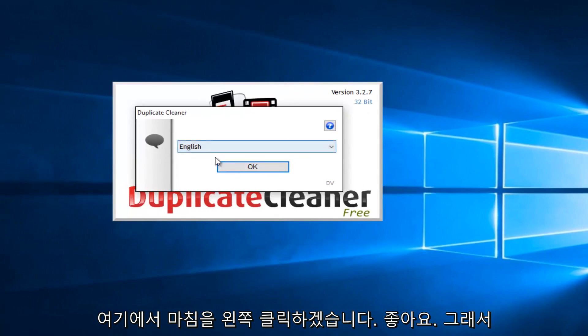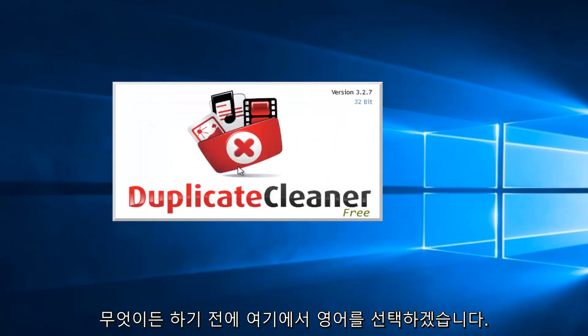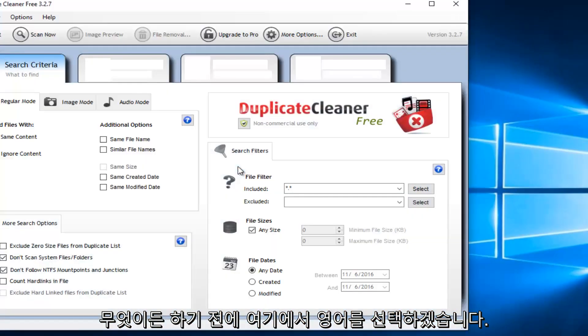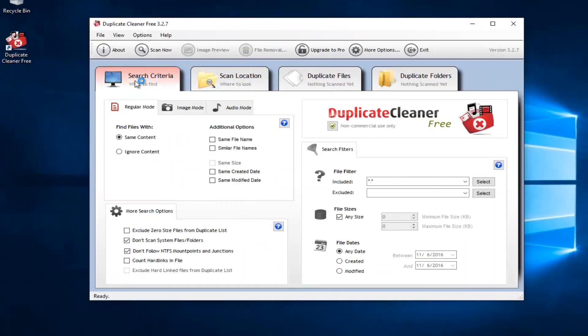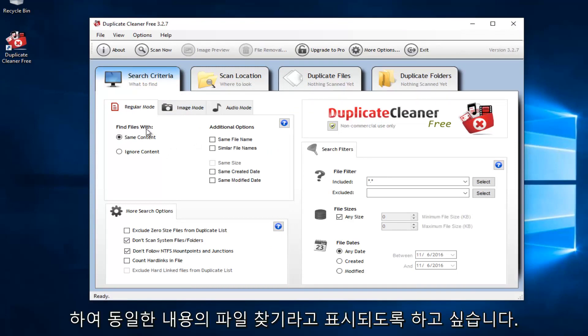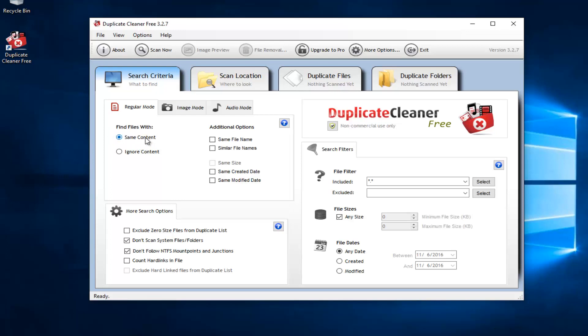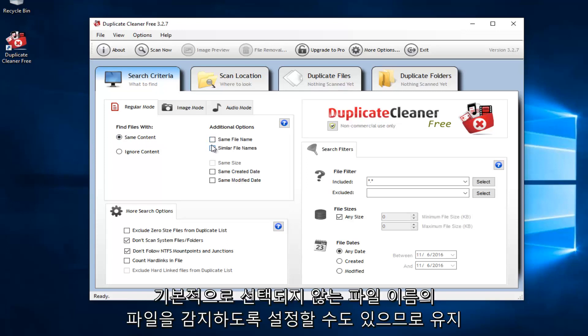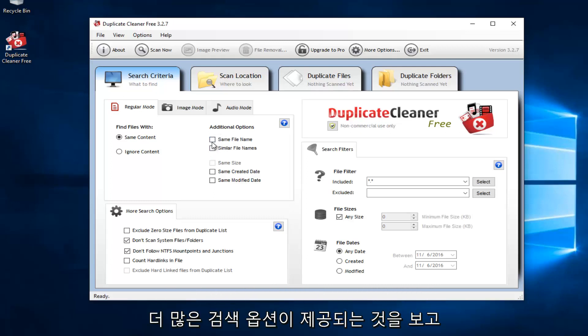Okay. So we're going to select English here. Before you do anything, you have to set what your search criteria is going to be. So you probably want to keep most of these settings default. So we see that it says Find Files with Same Content. I would recommend keeping that. You could also set to detect files of similar file name or file names. That's not checked by default. So I wouldn't recommend checking it unless you want to just see what it comes up with.